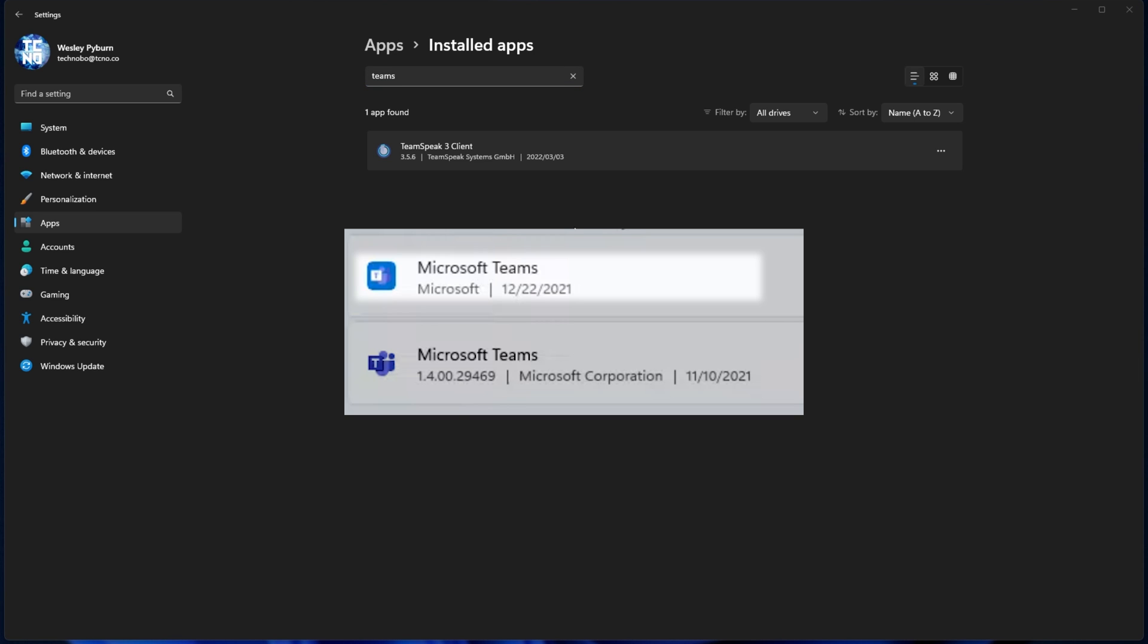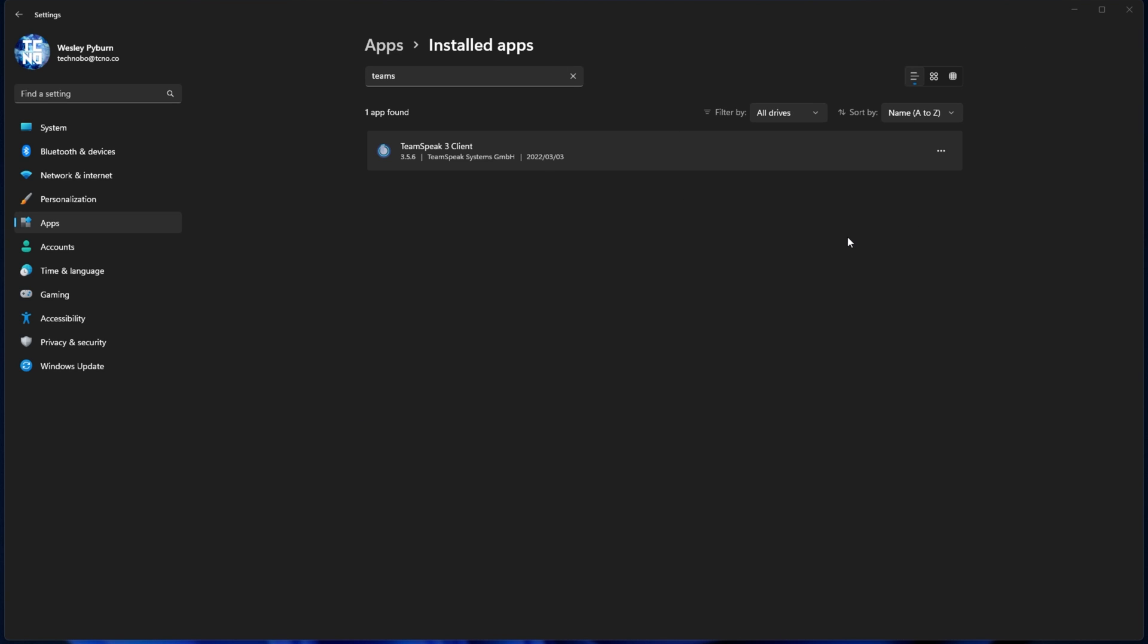If you don't use Teams at all, simply uninstall all Microsoft Teams versions that you find on the list over here. You can click the three dots and choose Uninstall.